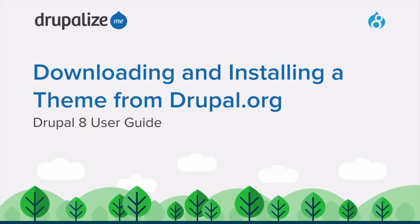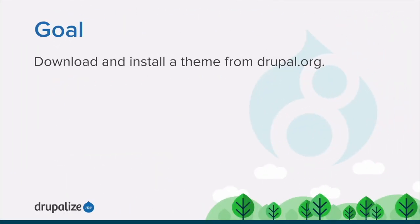In this tutorial, we'll learn how to download and install a theme from Drupal.org using the Administrative User Interface or Drush. By the end, you'll know how to download and install a theme using either the UI provided by the Update Manager module or the Drush command line tool.